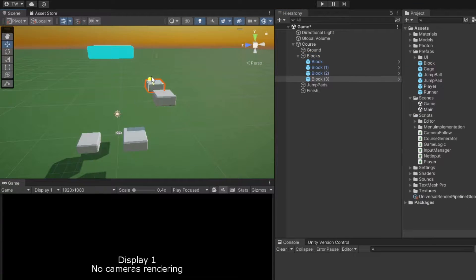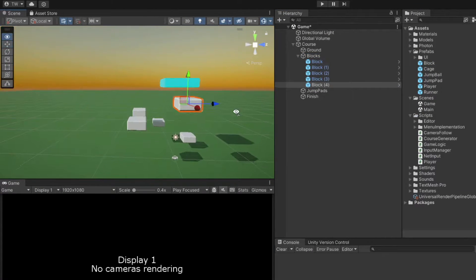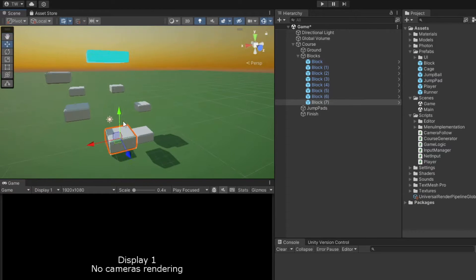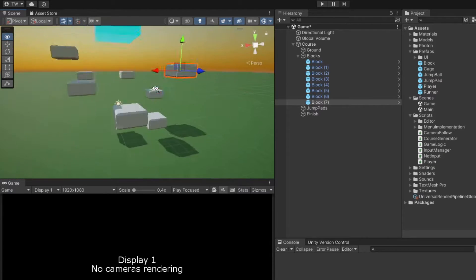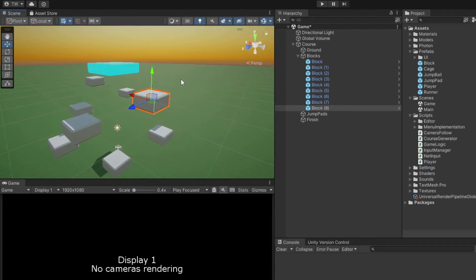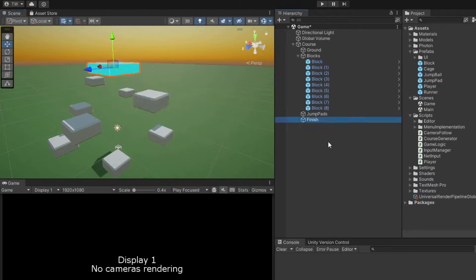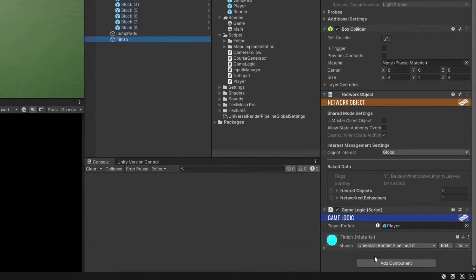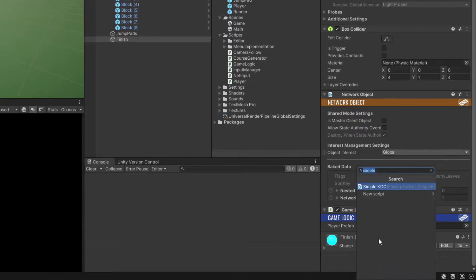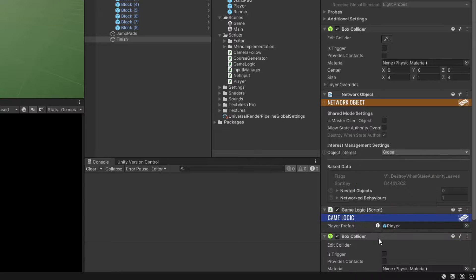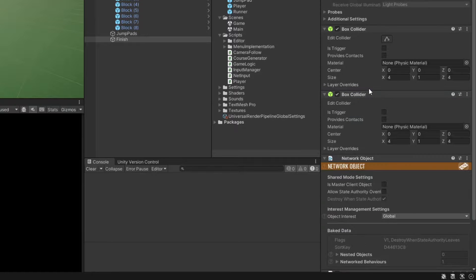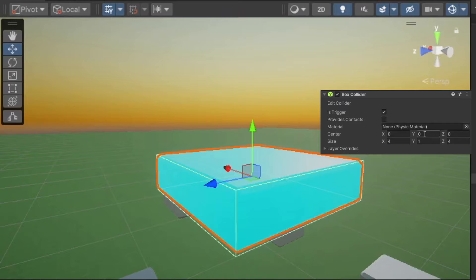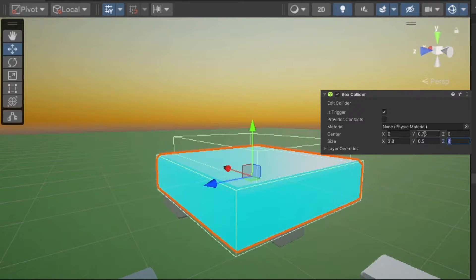This blue platform will function as our finish line, and to make it possible for players to reach it, I'm going to set up a few platforms using the block prefab. Next, we need to be able to detect when a player actually reaches the finish platform. To do this, attach a second box collider to it, set it to be a trigger collider, and adjust its size and position so it sits nicely on top of the platform.